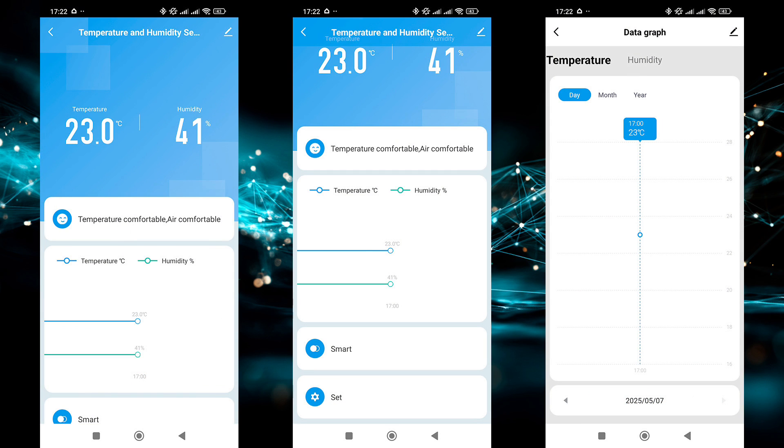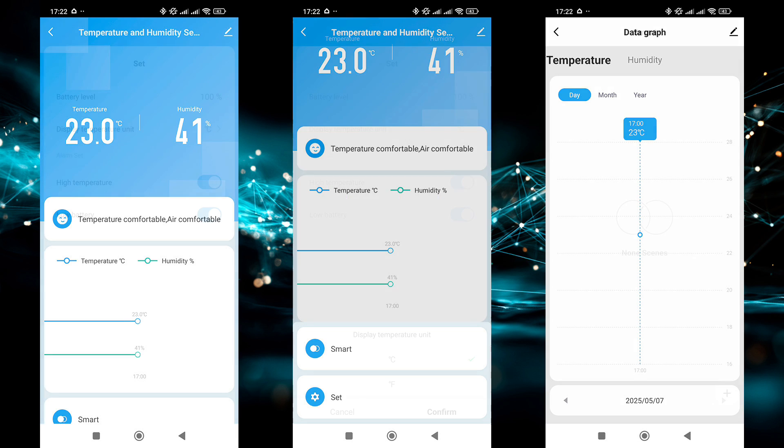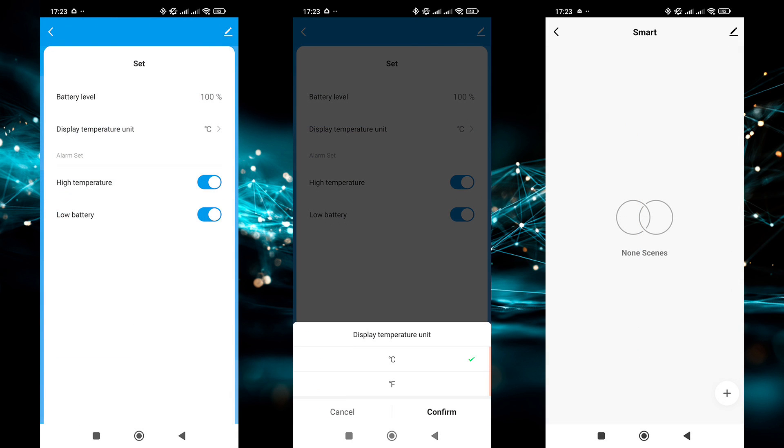The plugin is standard for this class of devices. The main screen displays the current error parameters. Below that is the change history in graph form, which, as you use it, will be available by day, month, and year. There is a settings and scenarios button. The settings include battery level data, temperature scale setting, Celsius or Fahrenheit, and notifications for high temperature or low battery. The smart button opens the sensor automation menu.